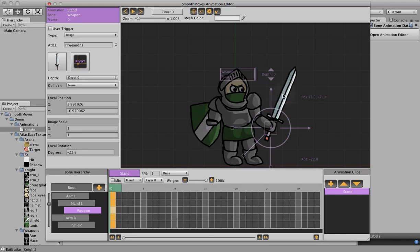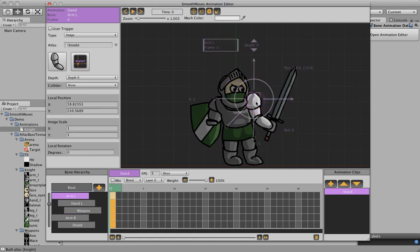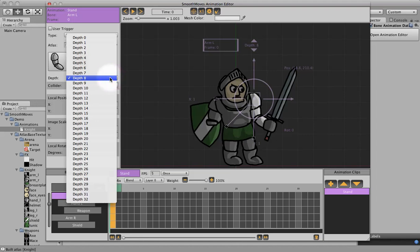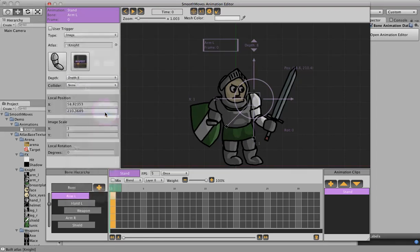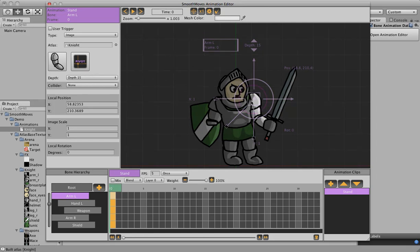So I think in this case this arm would be in the far back. Now what we can do is we can set the depth here, one at a time we can just set it back, or we can go over to the bone properties and set it back. Let's go to a nice high number 15, it doesn't really matter, just we want this in the very back, so this arm is in the very back.